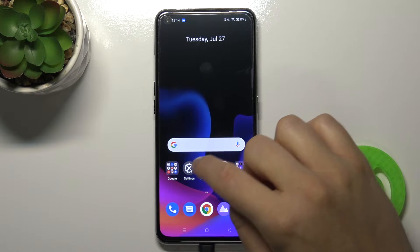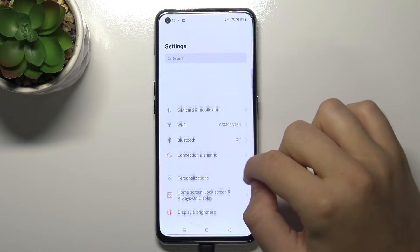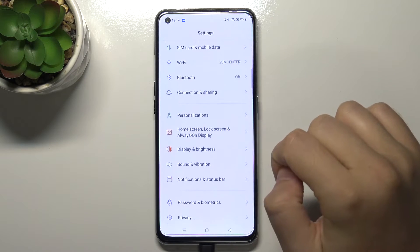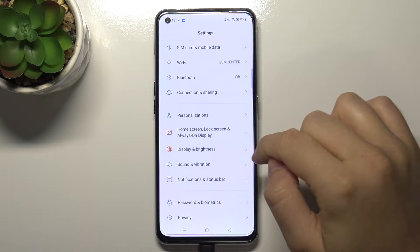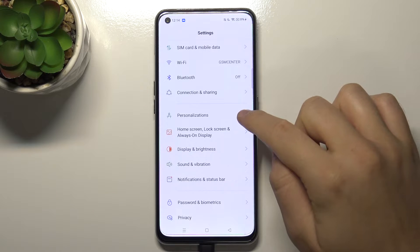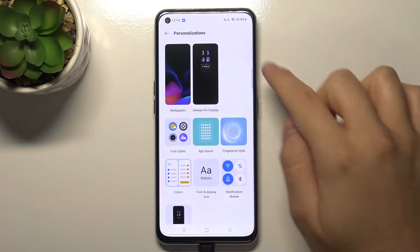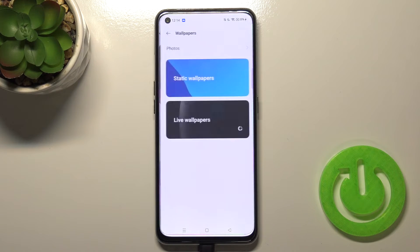So you have to go to settings, then go to personalization and go to wallpapers.